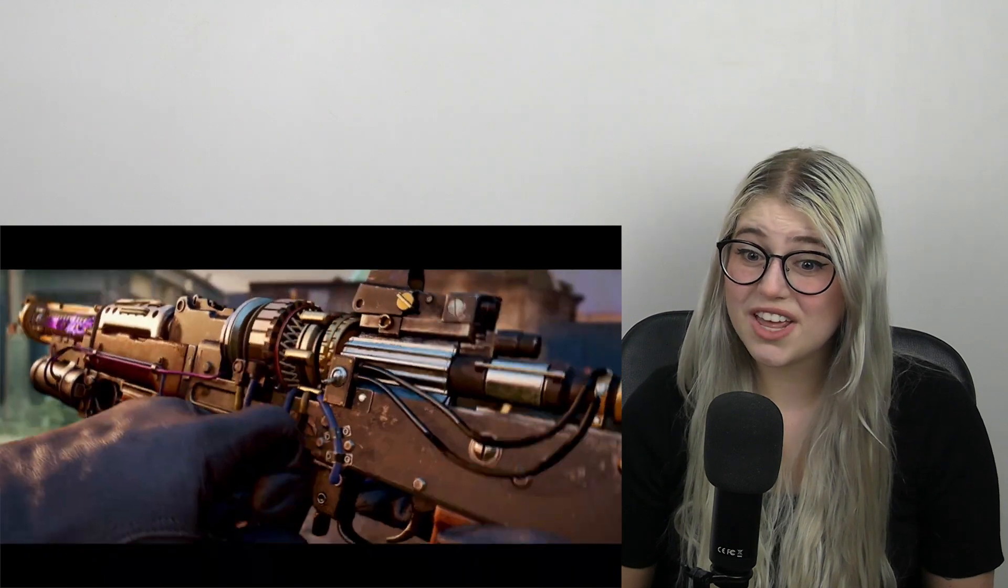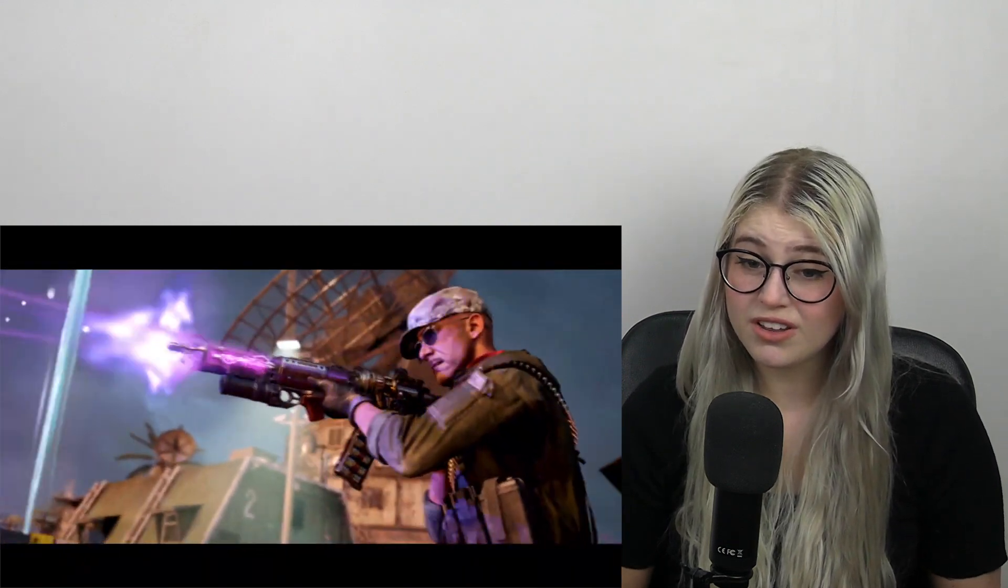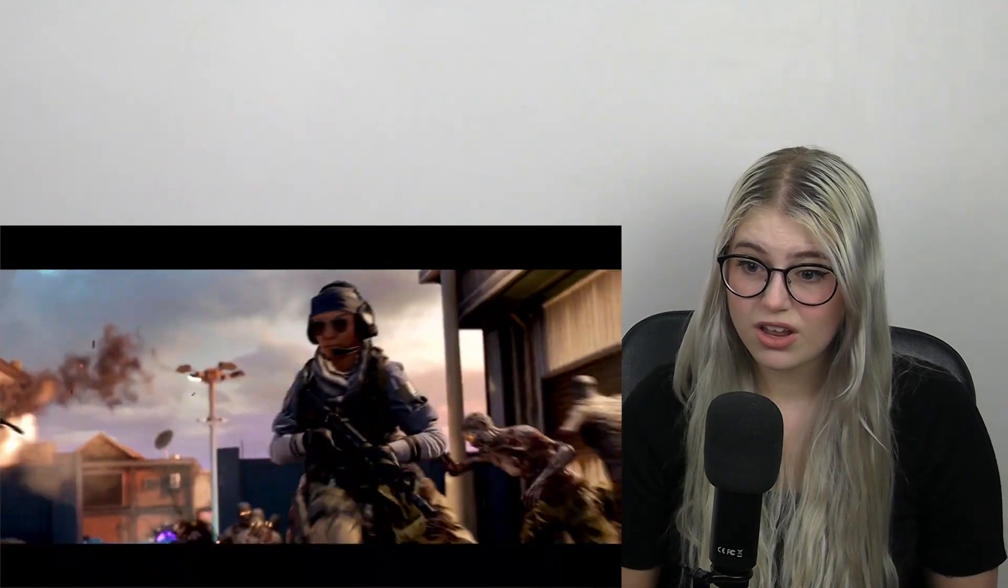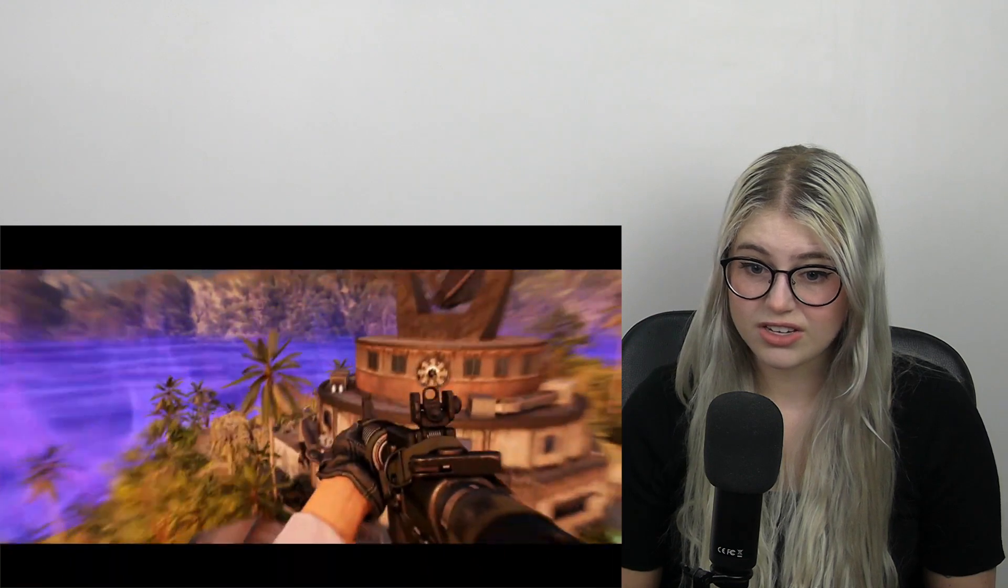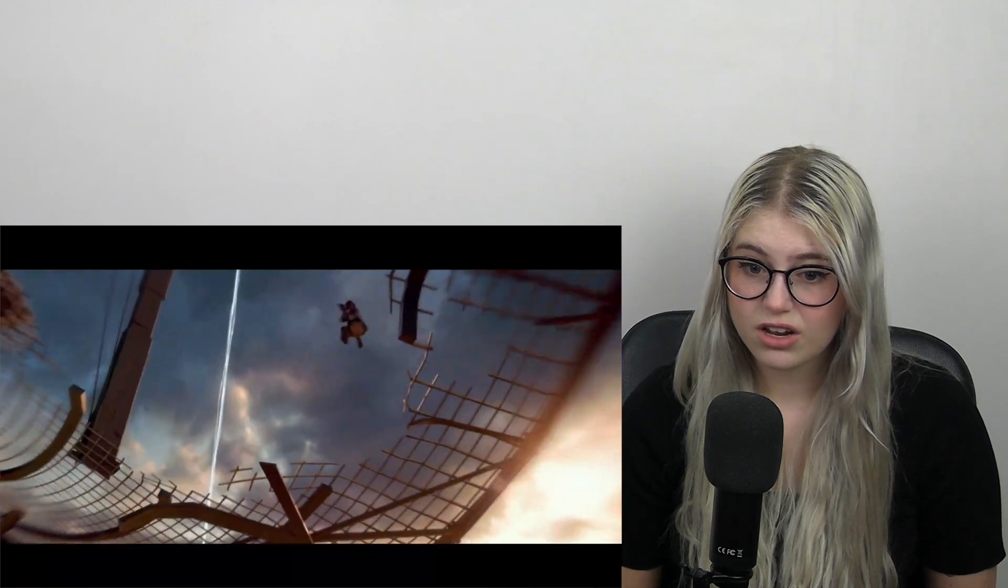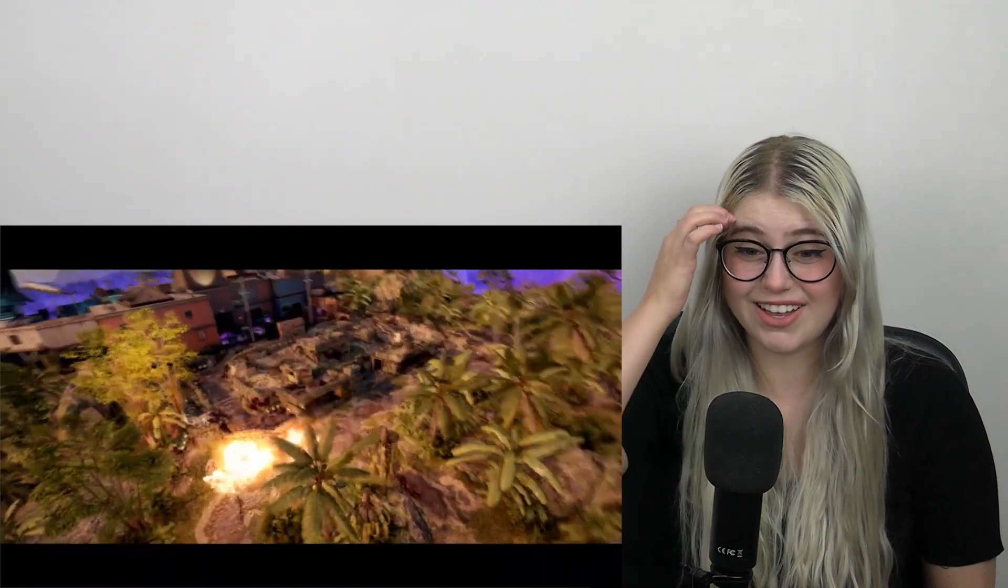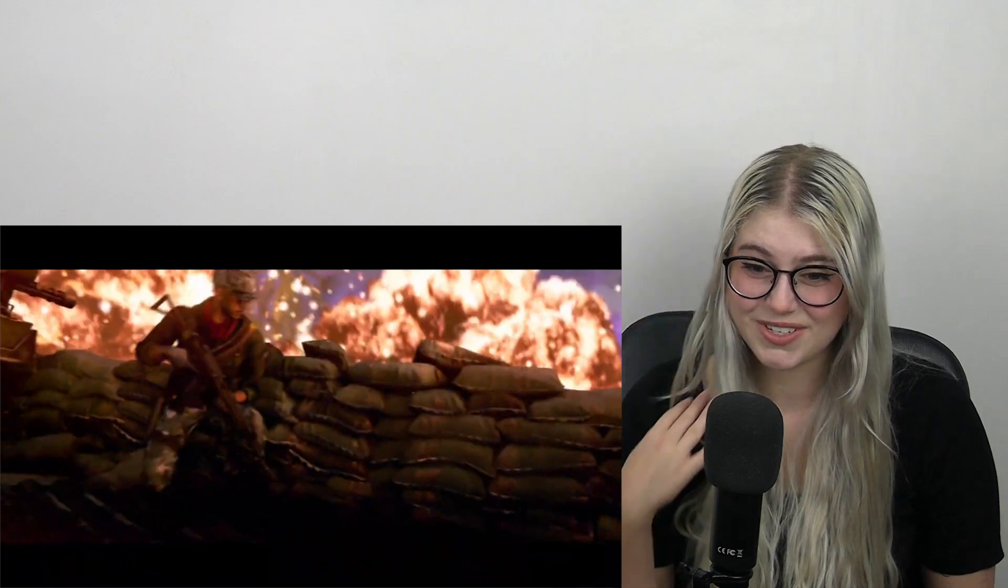Oh, is that the wonder weapon for this map? Nice. Oh, whoa, that was cool. Those jump pads, those are awesome.